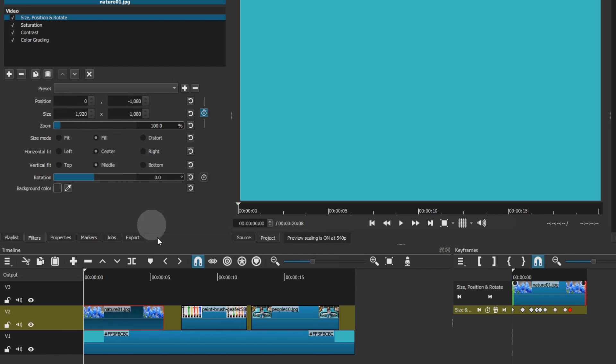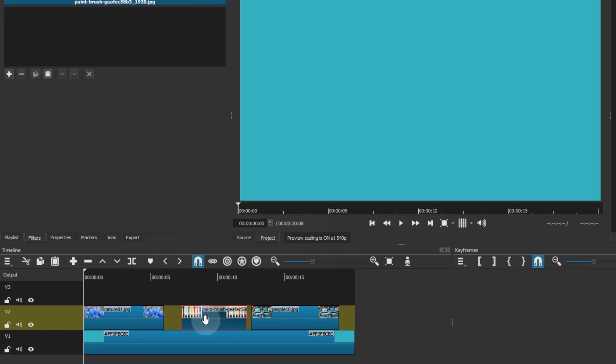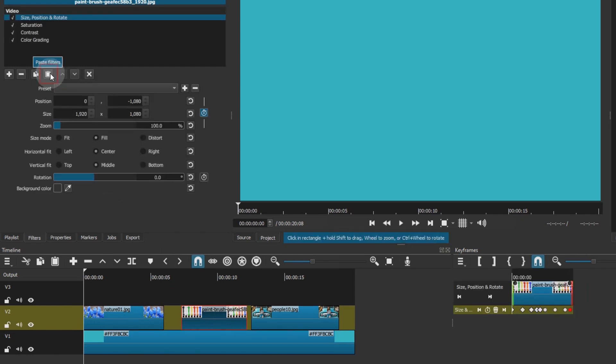Then, select the other clip, and press the paste filters button. All the filters, including their keyframes are now applied to that clip.